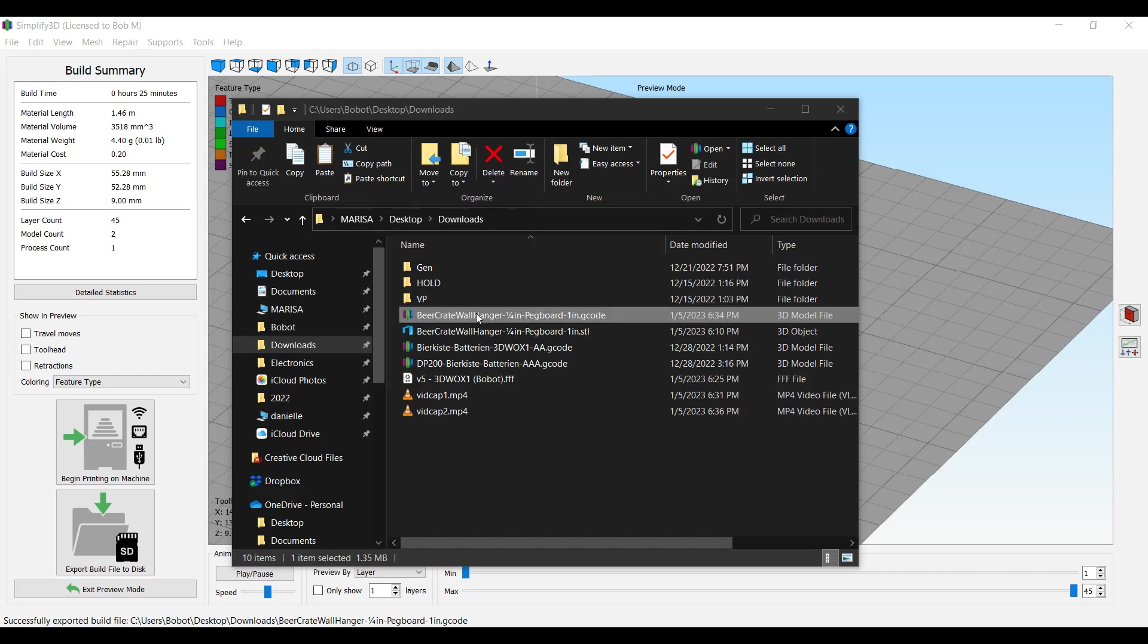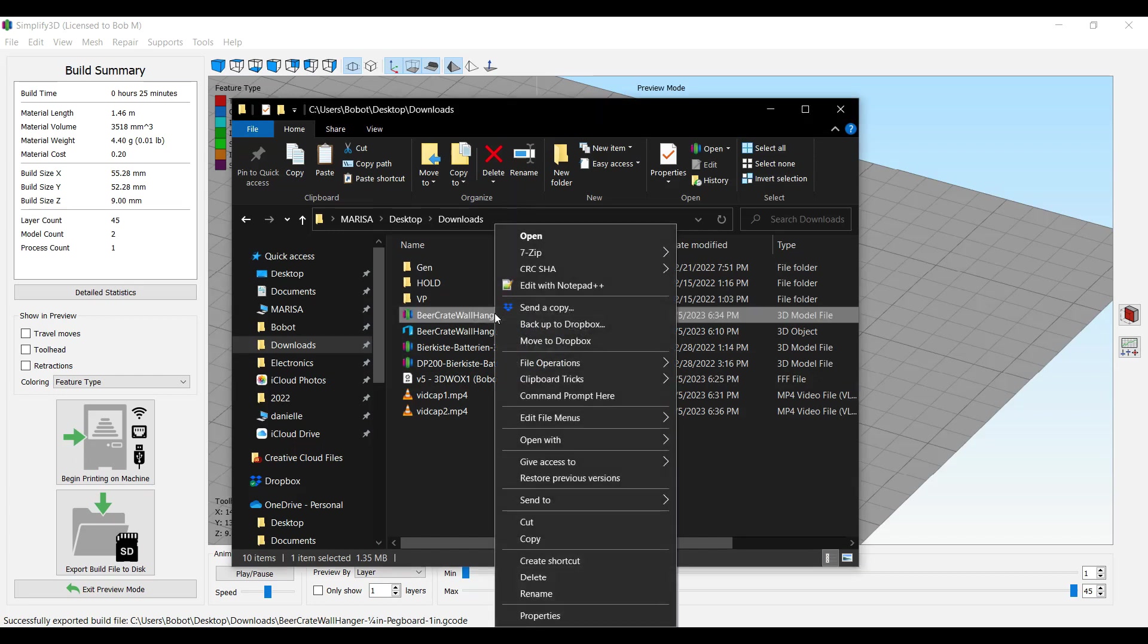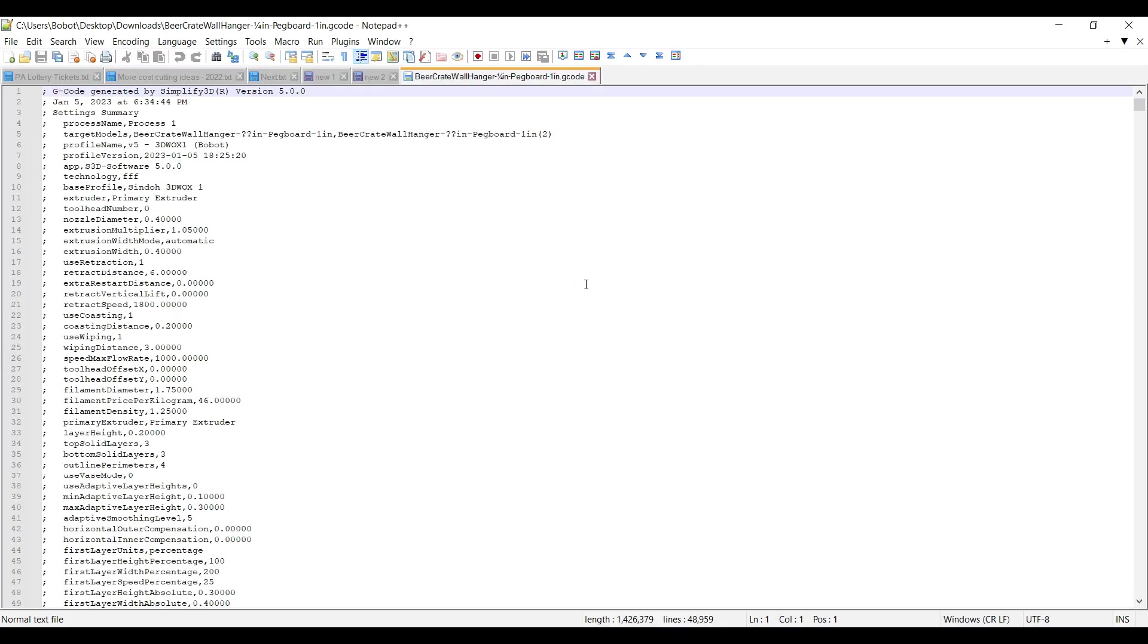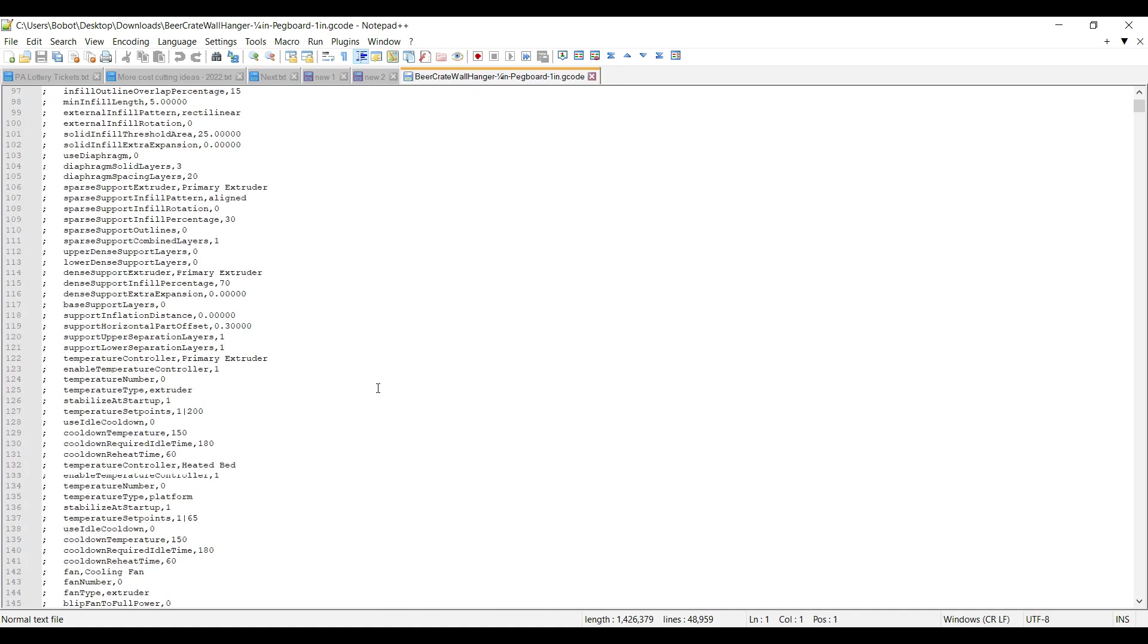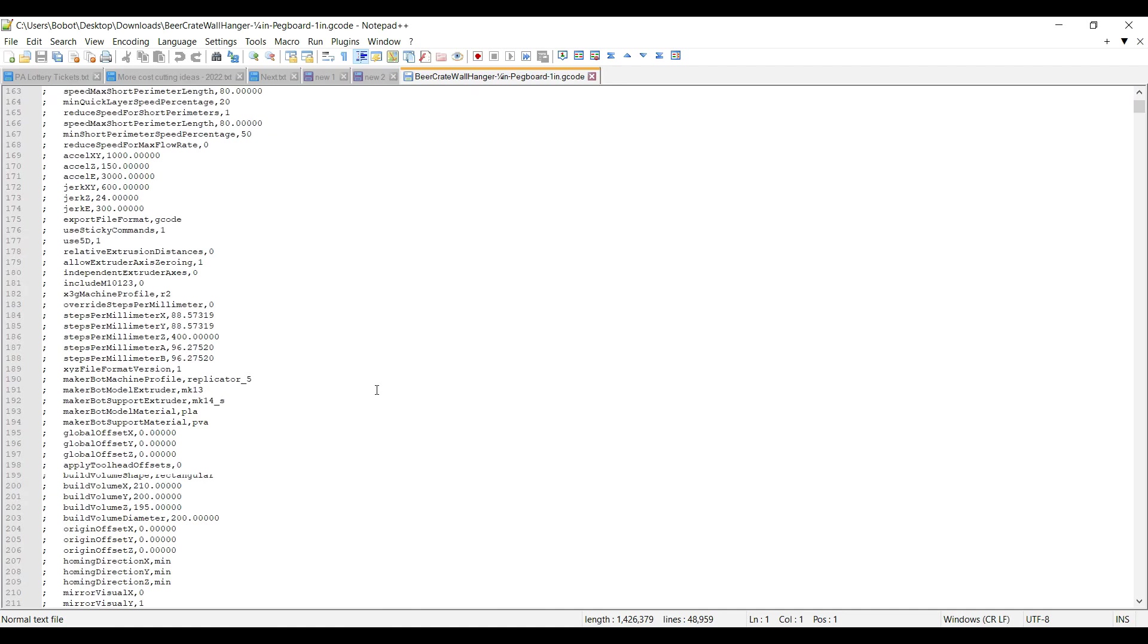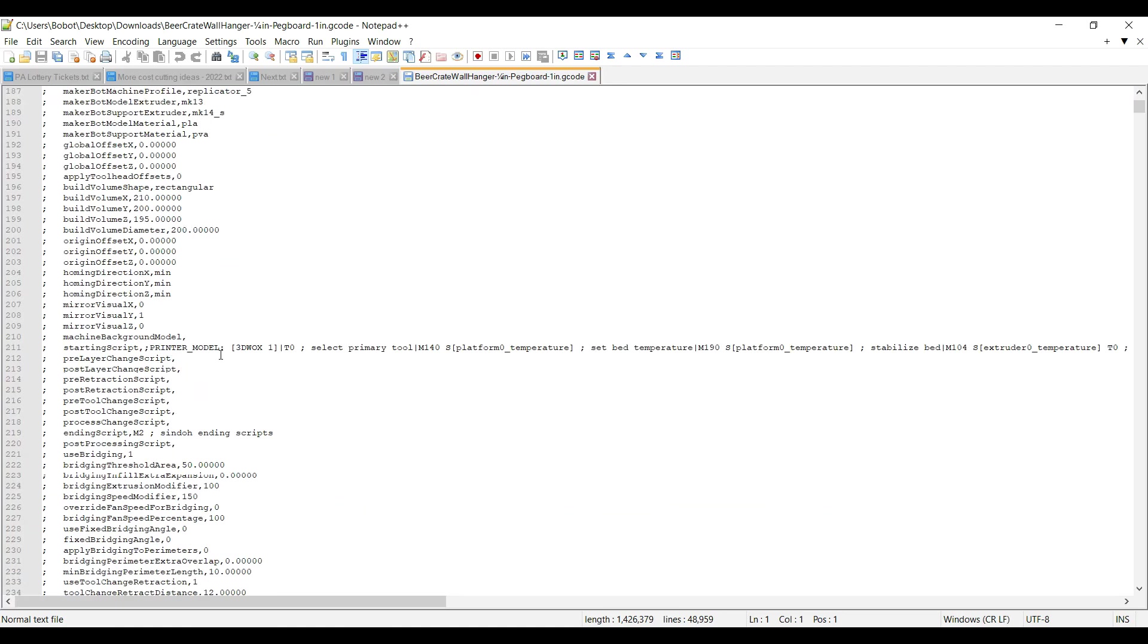Open this G code in some type of text editor, like Notepad Plus Plus or Notepad or something like that. Okay. Scroll down to like line 200 to 10, this big long line here. It's the big long line and it starts out with a starting script.